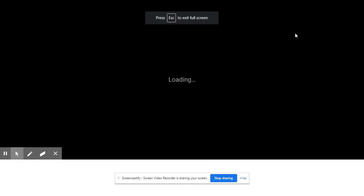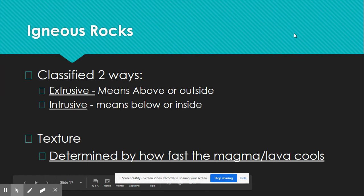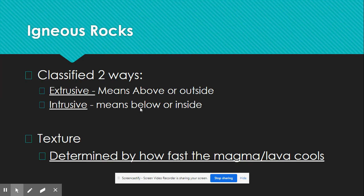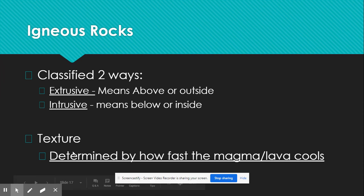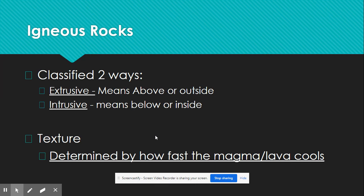Igneous rocks are classified into two different types: they are either going to be called extrusive or intrusive. Extrusive means that it's above or outside the ground. Intrusive means that it's below or inside the ground. A way to remember this: extrusive sounds like 'exterior' or the outside of a car, or like 'exiting' — you're going outside, above the ground. For intrusive, you literally have the word 'in,' meaning igneous rocks formed below the ground. We're also going to talk about texture, meaning how it feels or how the grains are laid out — that's determined by whether it is cooling fast or cooling slow.